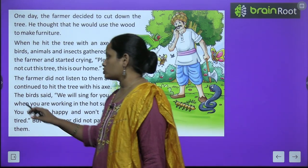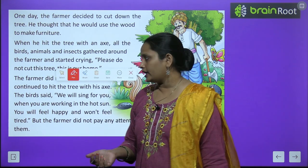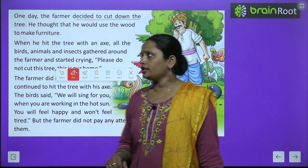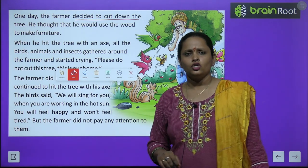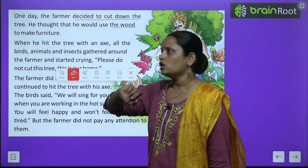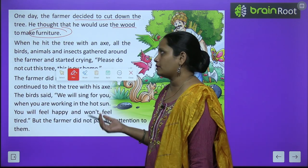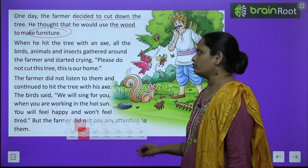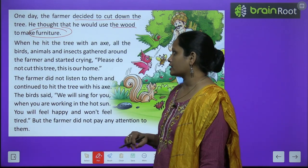One day the farmer decided to cut down the tree. अब एक दिन farmer ने सोचा कि ये पेड़ तो कुछ फल-वल तो देता ही नहीं है, तो चलो इसे काट देता हूँ. He thought that he would use the wood to make furniture. उसने सोचा इसकी लकड़ियों को यूज करूंगा — furniture बनाऊंगा, table बनाऊंगा, chair बनाऊंगा, bed बनाऊंगा.